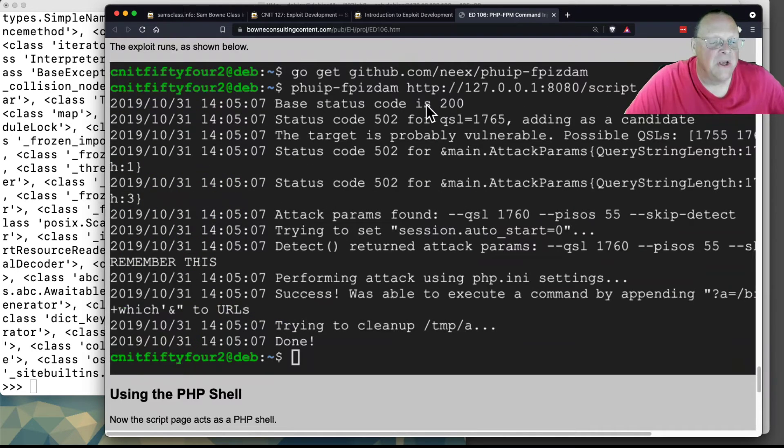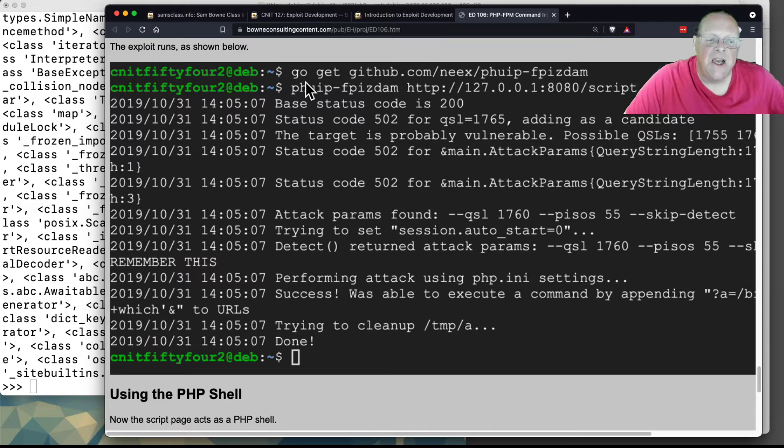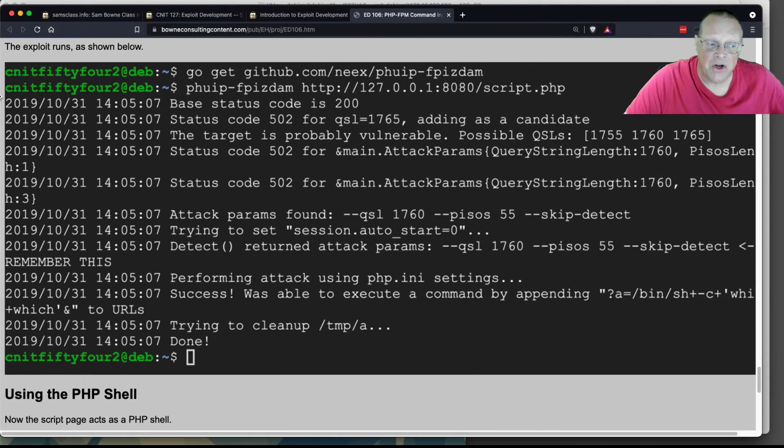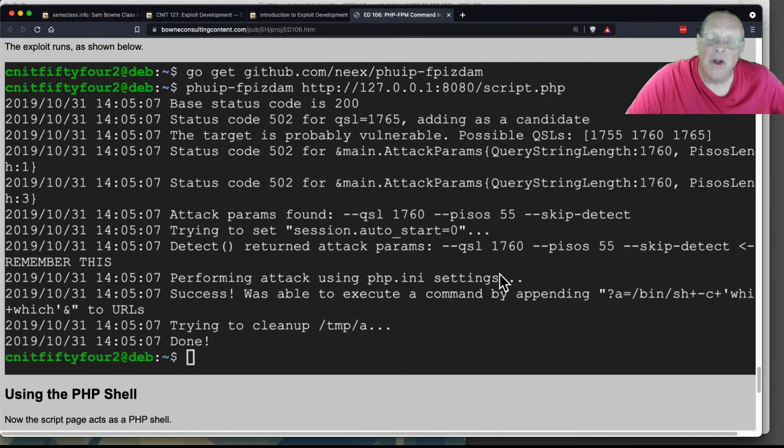So this is the exploit. It uses this vulnerable PHP server. This is what usually happens whenever anybody hacks a server like a WordPress server—they upload a PHP shell.